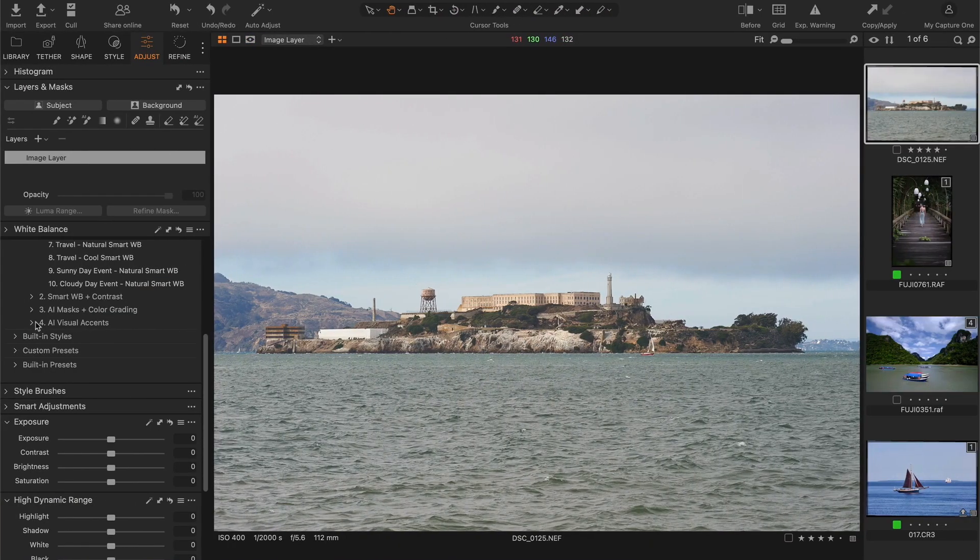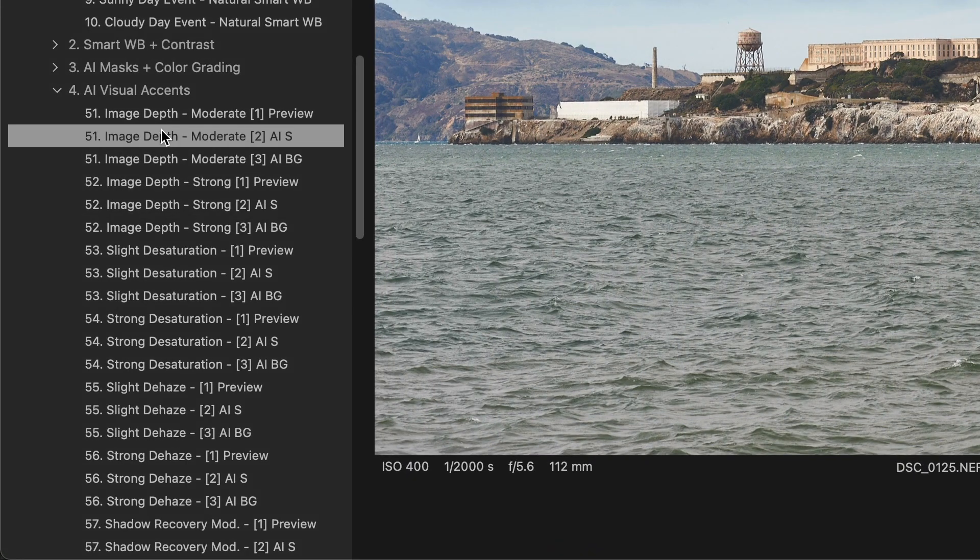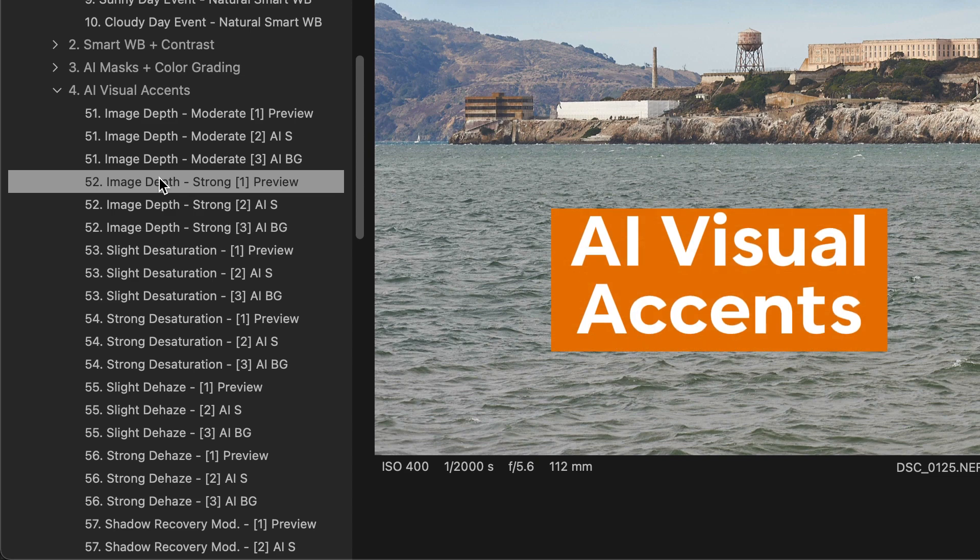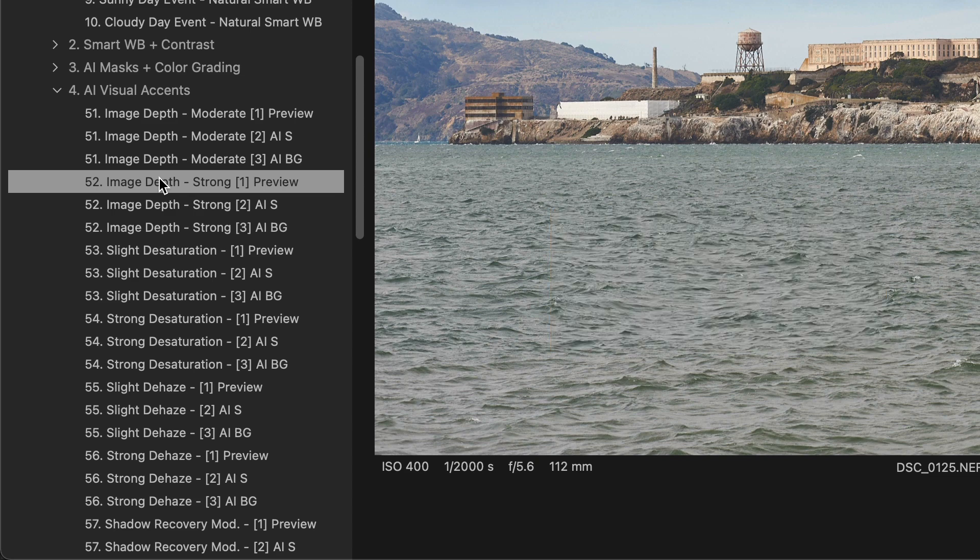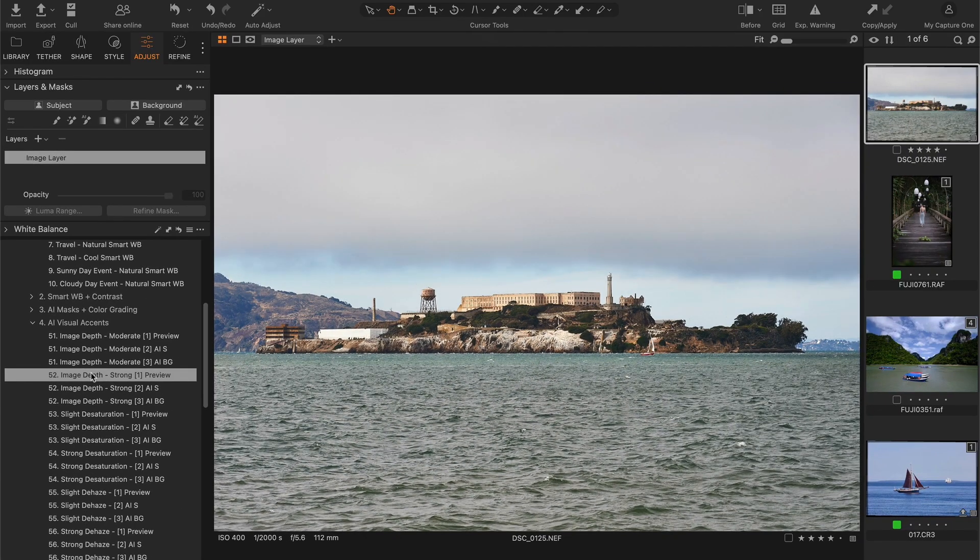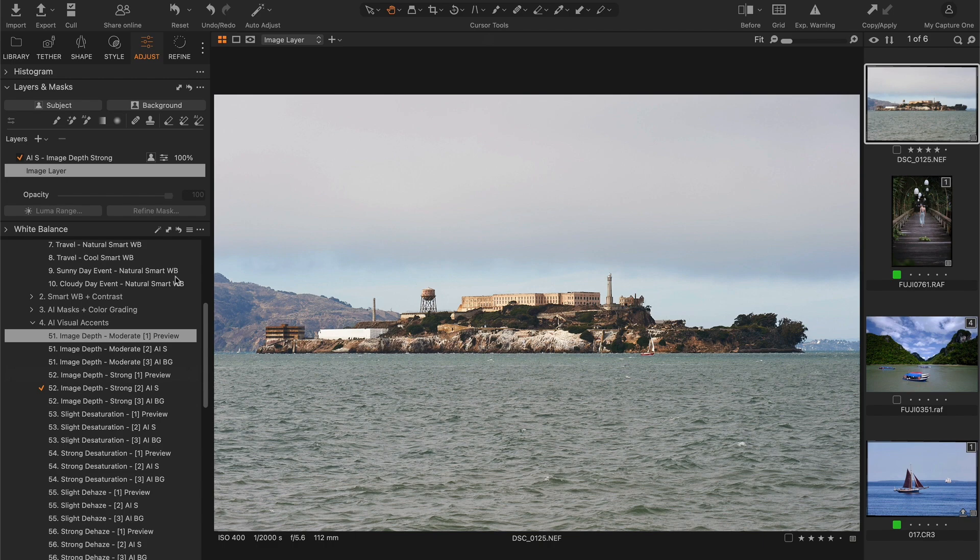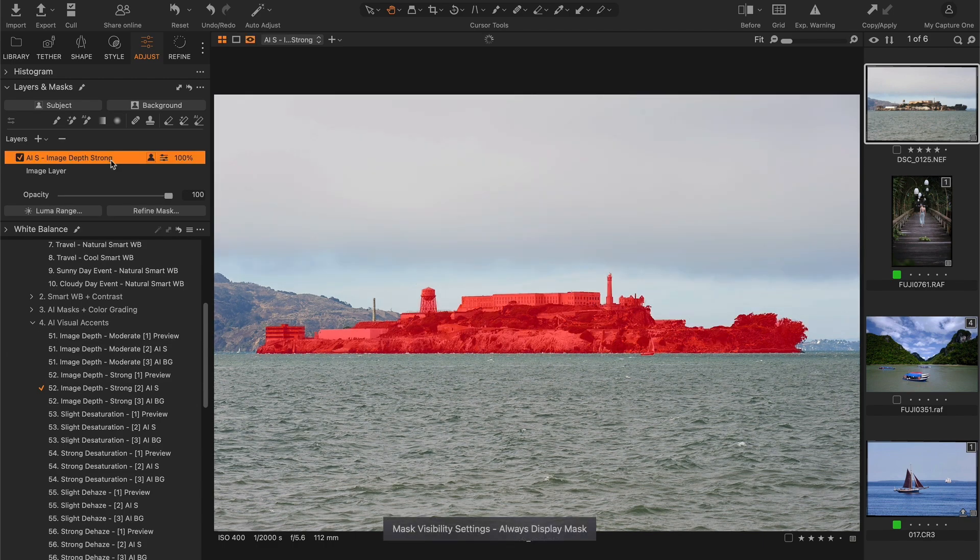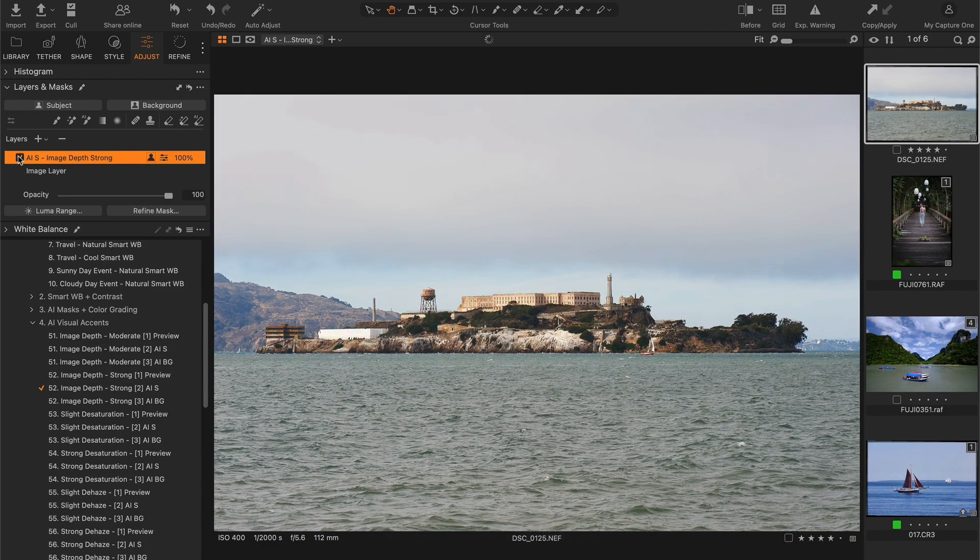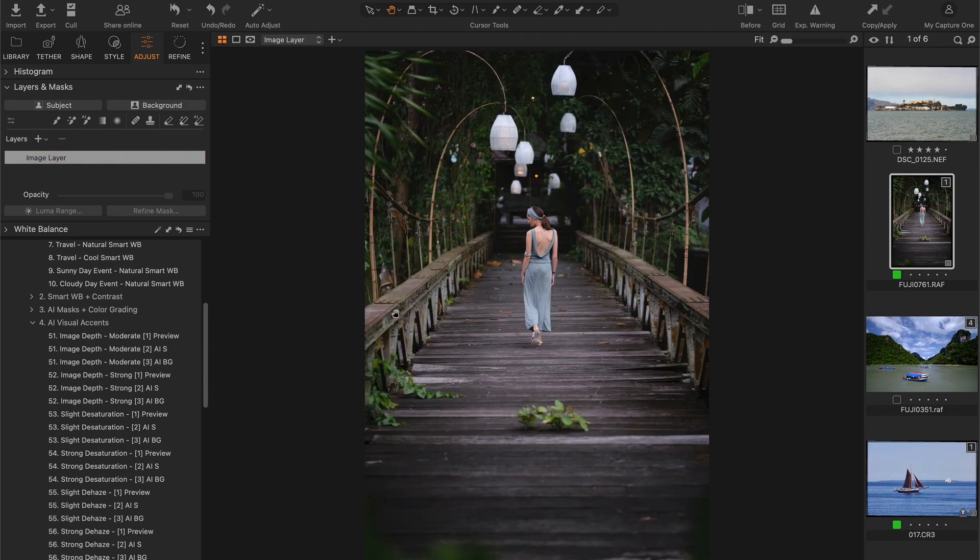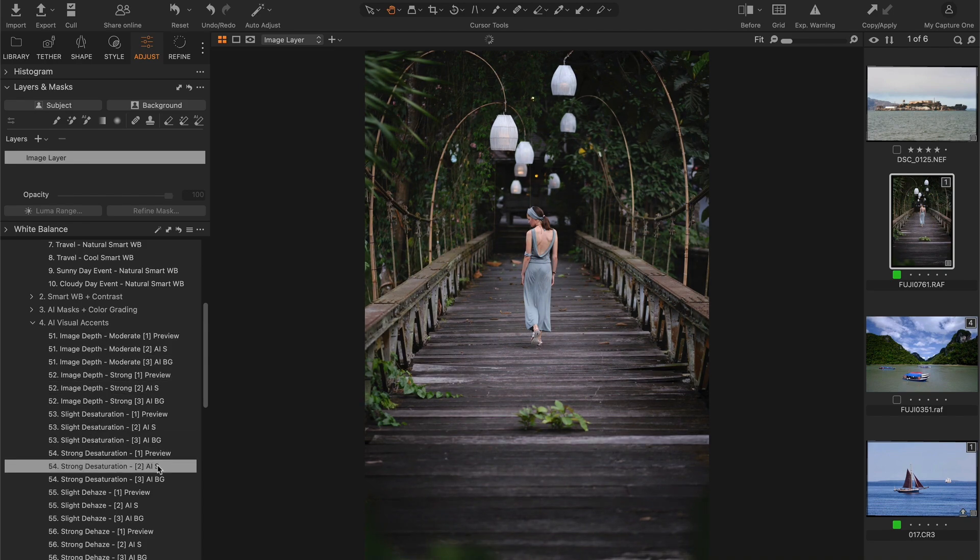Finally, the NextGen Style set includes AI visual effects and styles that allow you to draw the viewer's attention to the right place in your image. For example, you can easily add clarity to the subject to add depth and dimension, or you can focus viewers' attention by desaturating the image background.